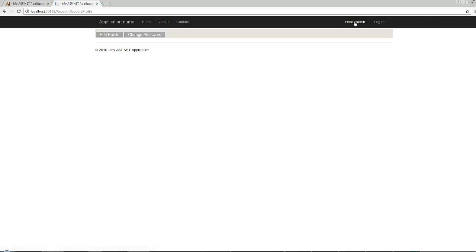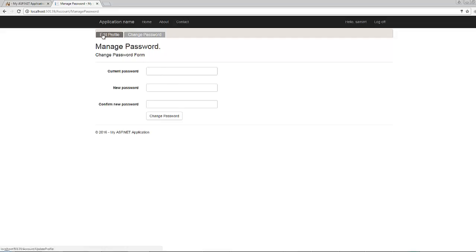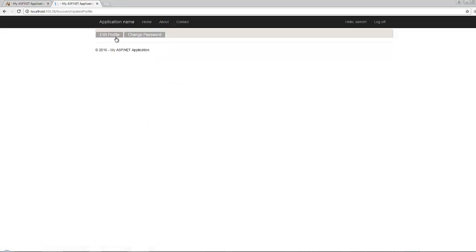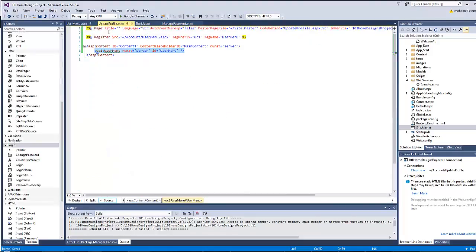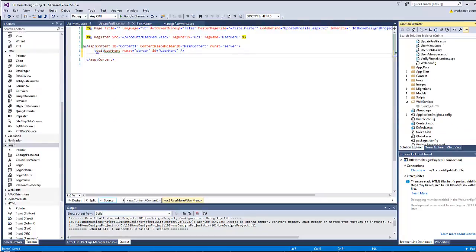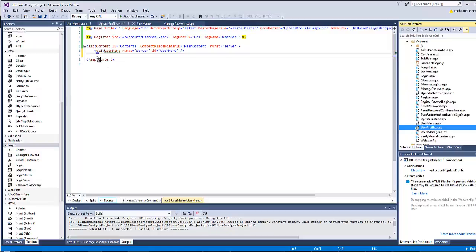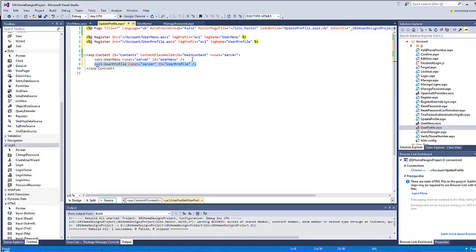We have the menu items, however when you're inside any of those two pages the menu never gives you an indication of which page you are on at the moment. Also, the update profile page has no elements to display. So let's go back to Visual Studio, go to the update profile page, and drag the user profile user control and wrap it inside a div element with a class of 'form-horizontal'.